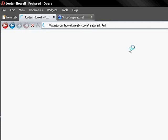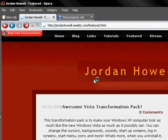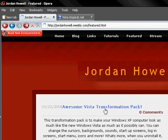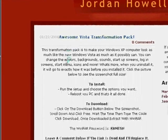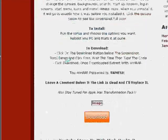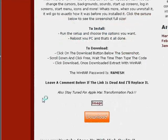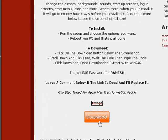He might have changed it for some people, depending on how late in this video. He might have changed what's featured. But at the moment it's the awesome Vista transformation pack. You want to scroll down and hit the download button.